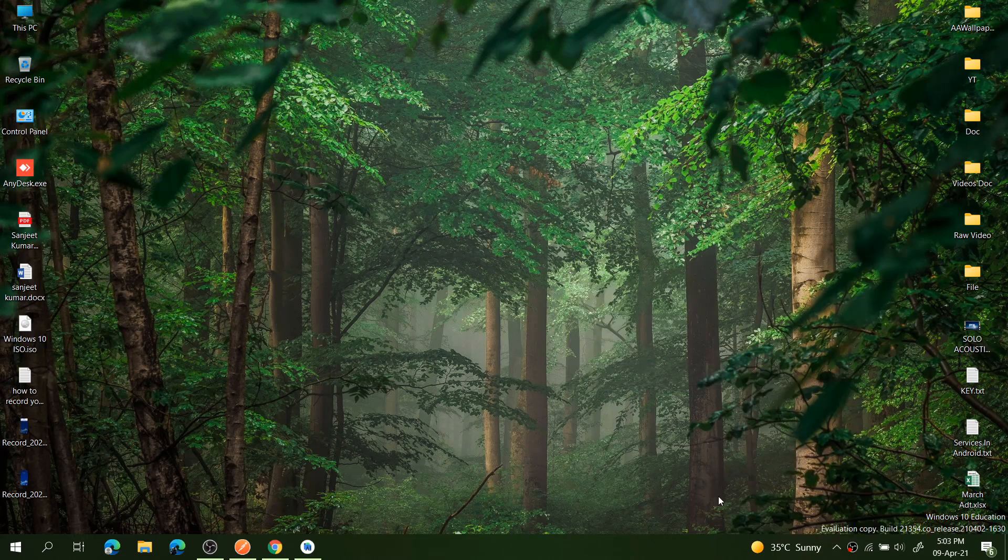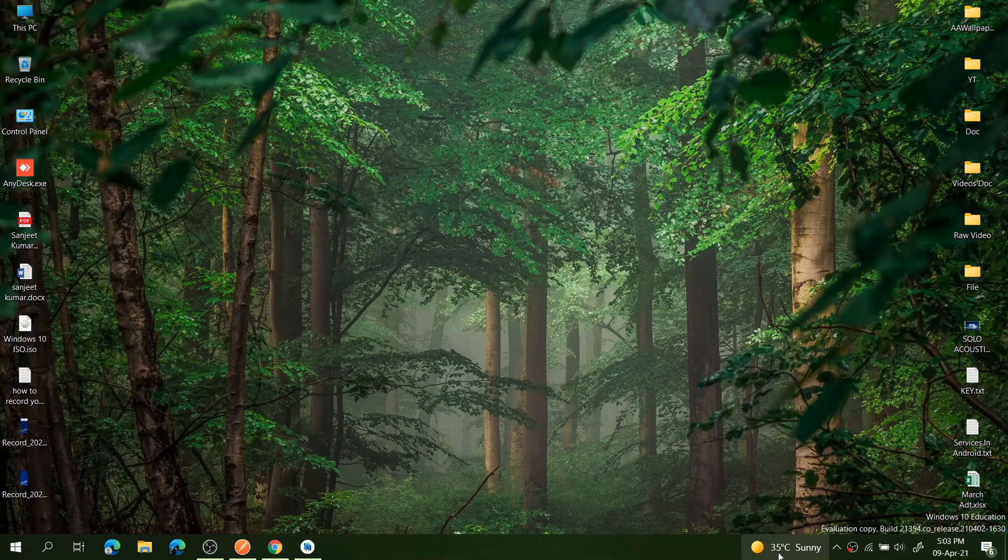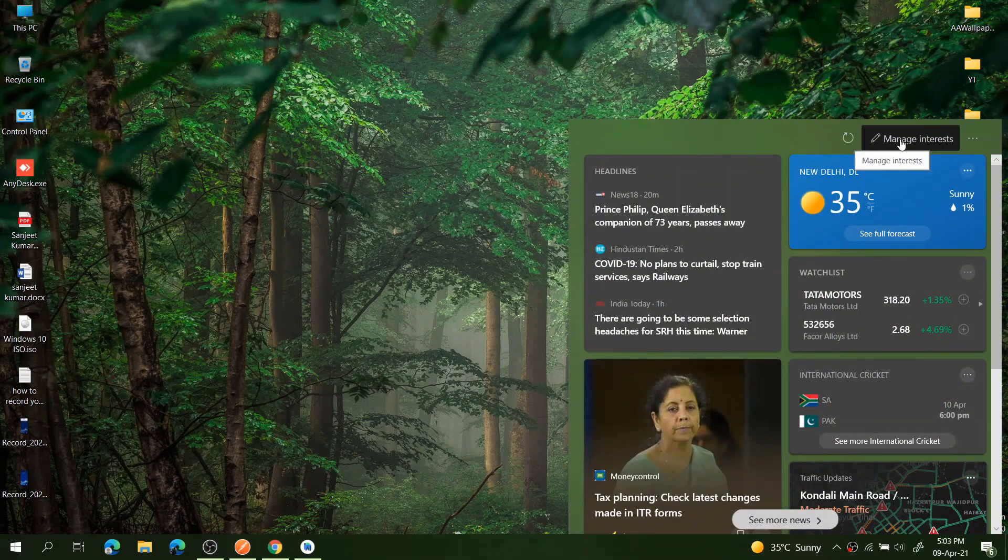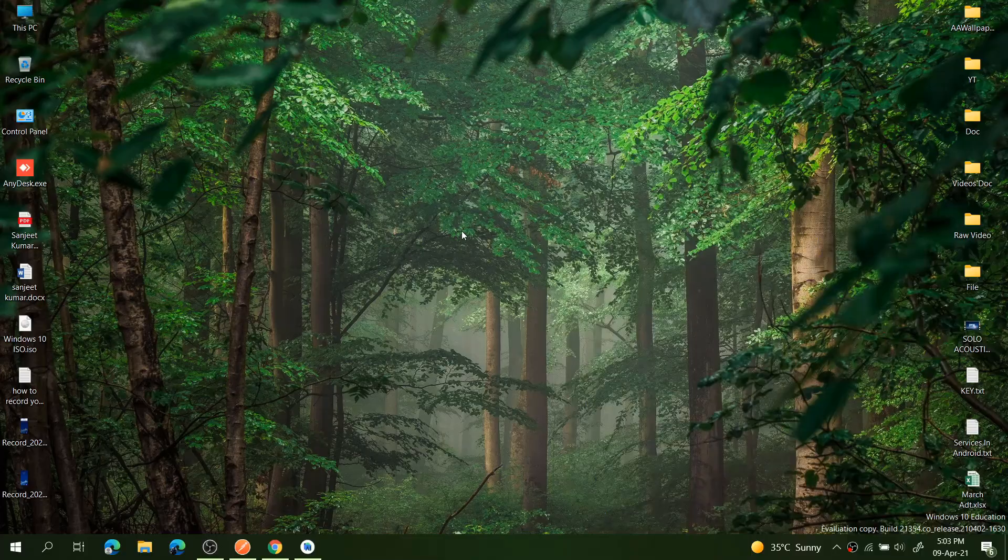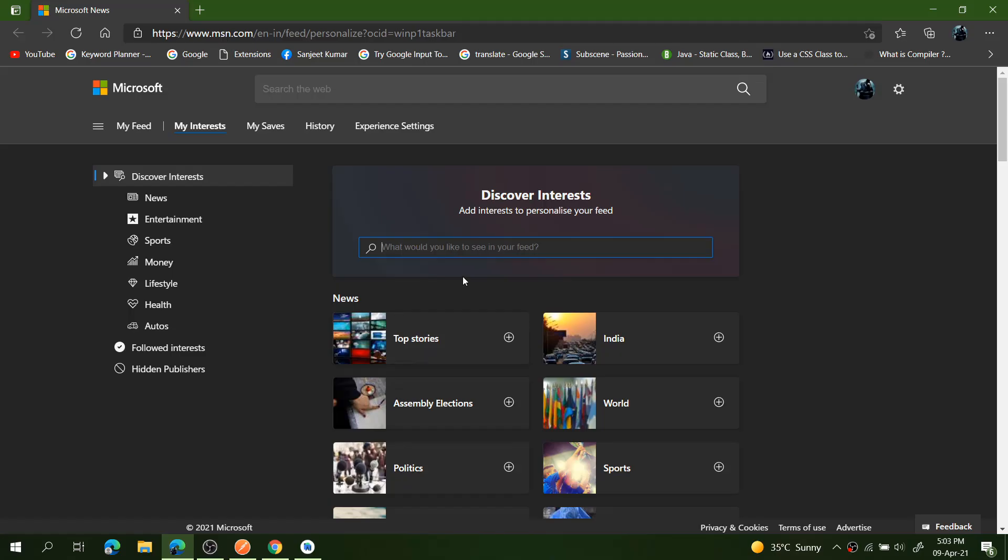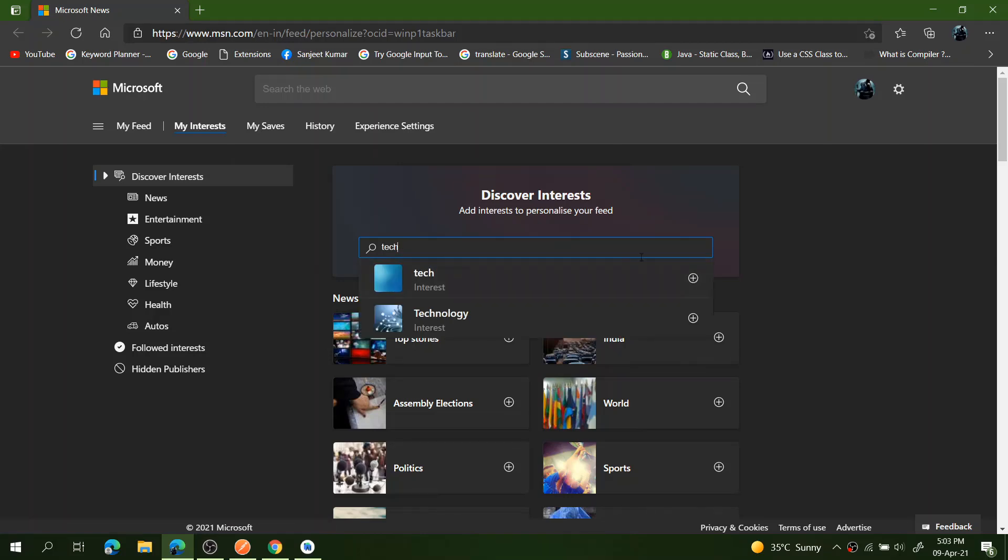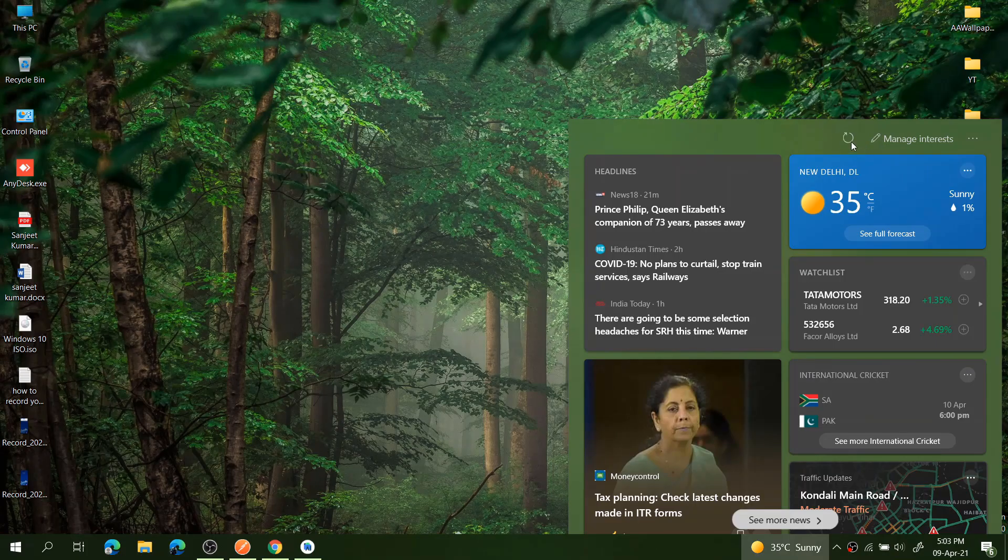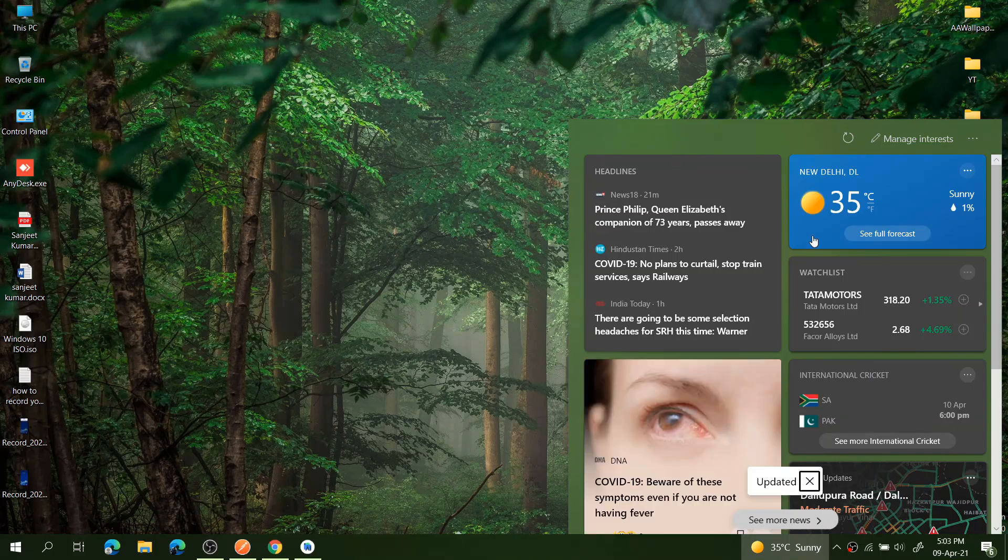One another thing you can see here: a pencil button like Manage Interest. You can just click on it and manage your interests. By searching, you can select your category, whatever interest you have. Like I want to add some technology, and you can just add it like this. So it will add to your interest and you can just refresh. You will see your feed according to your interest.